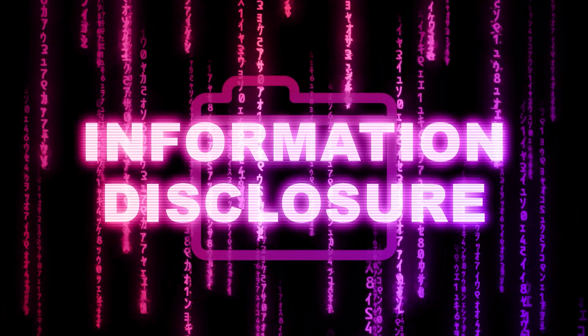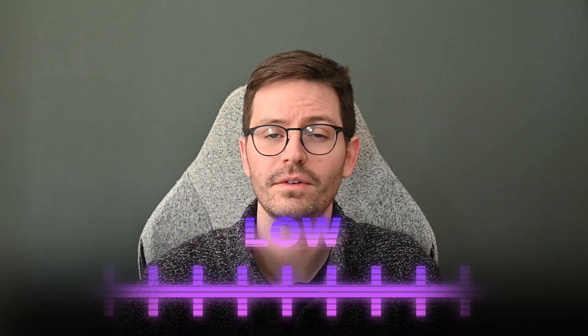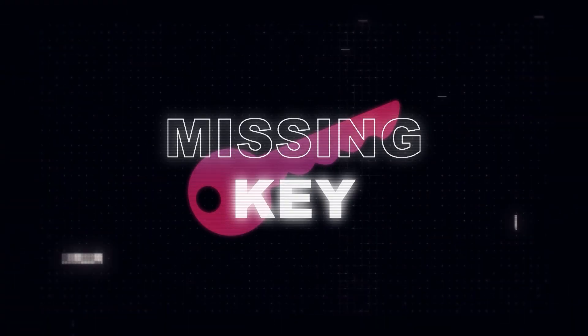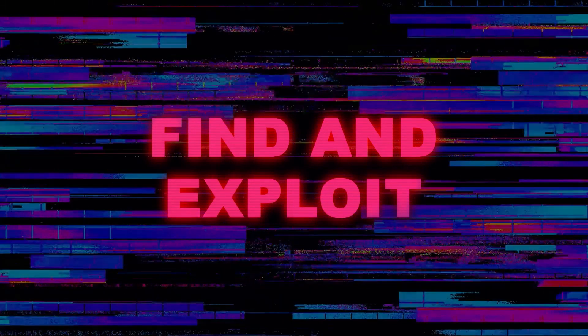Most of the time, information disclosure is a low or informational finding, but every now and then it's the missing key that allows us to find and exploit a vulnerability within a web application.